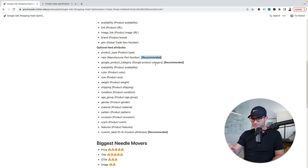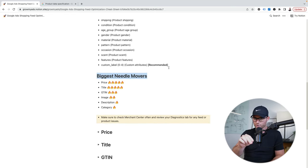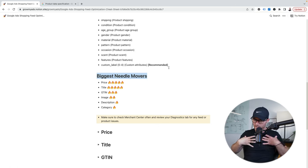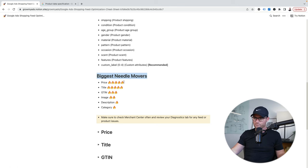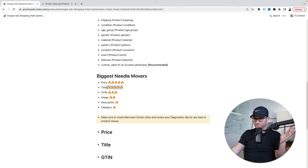Number one thing — biggest needle movers. I'm going to show you how I 10x impressions and clicks for literally one product just by doing one of these optimizations. This is based off of my experience. I made these emoji ranking systems up — other people may rank these differently. Number one to me is price. I'll talk about that because I get it — you can't always control price, but it doesn't matter how crappy your feed is. If your price is lower and Google knows it's the same product, you're usually going to win. Title is a massive, massive mover.